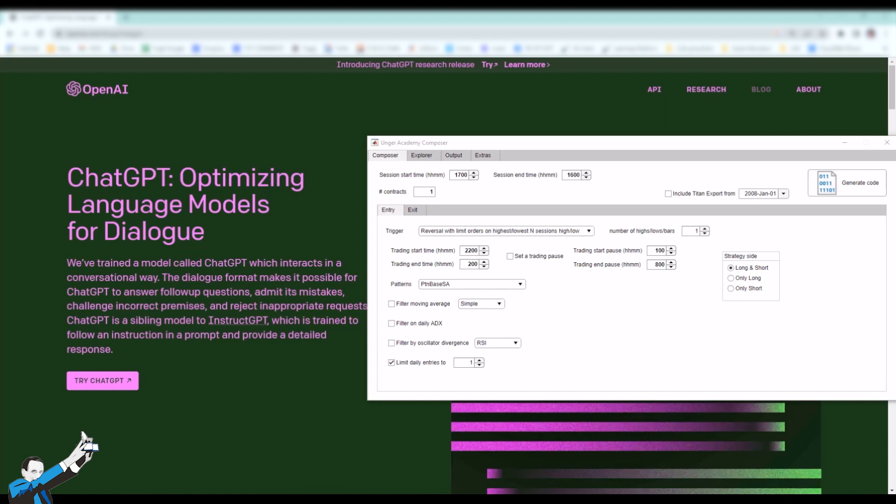One of the coaches at Unger Academy here, and today we're going to be answering these questions by comparing Composer, Unger Academy's proprietary software, with what is currently probably the most famous and trendy artificial intelligence platform at the moment. I'm of course talking about ChatGPT. I want to talk about it because it's important to understand the potential and limitations of these two solutions, so that we can properly calibrate our expectations.